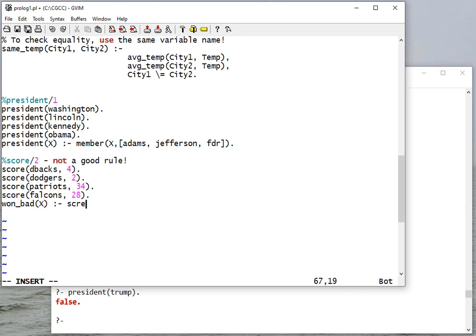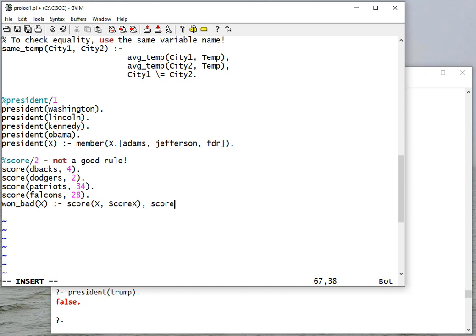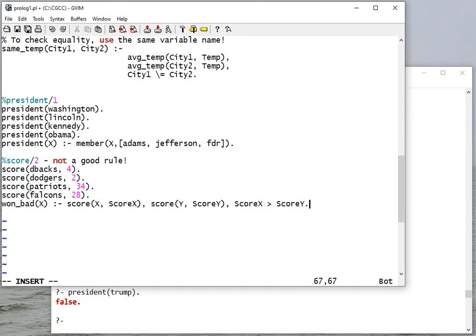And we'll get X's score and we'll get Y's score, and we're going to check to see that score X is greater than score Y.